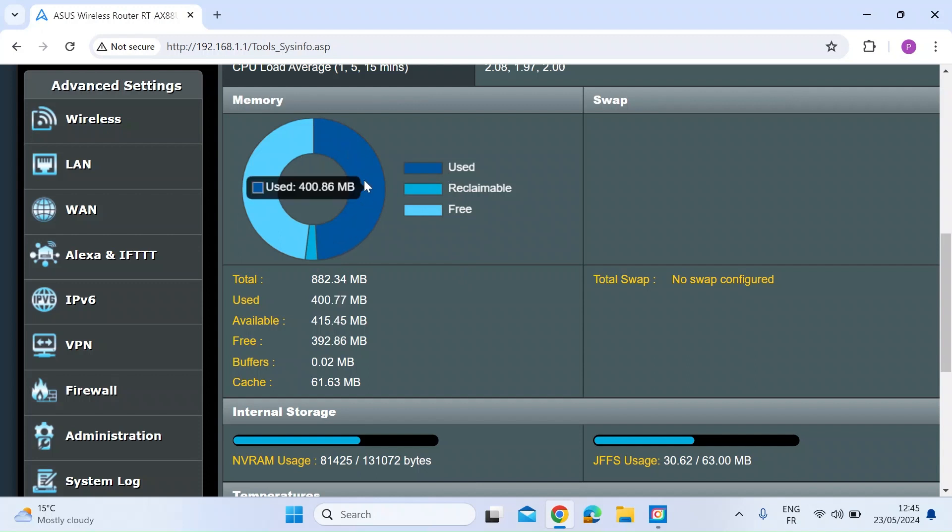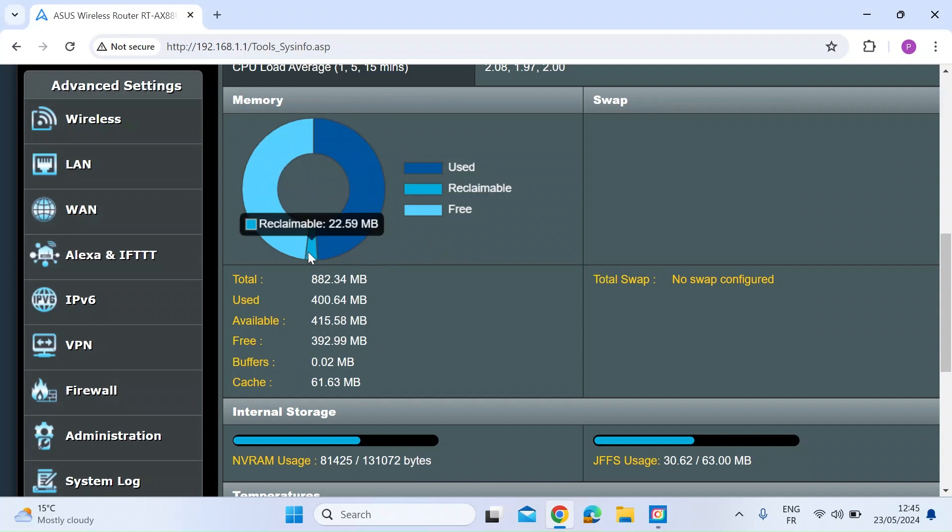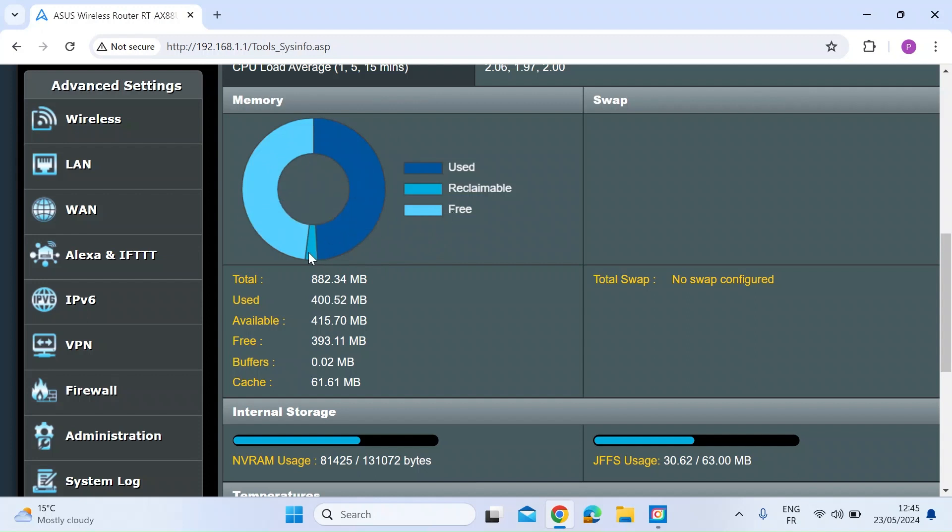If you hover over that, you can see there's 400 MB that's used. The light blue is the free amount. And then there's a little segment in here in a slightly darker blue which is reclaimable memory.